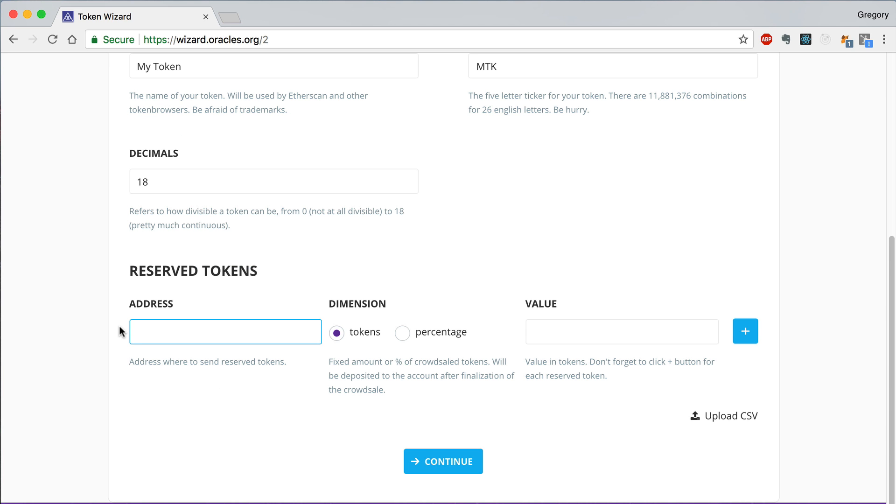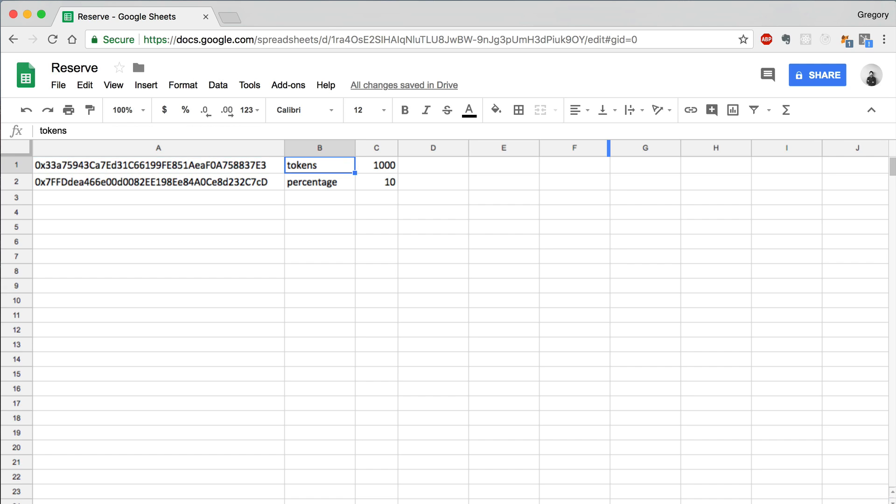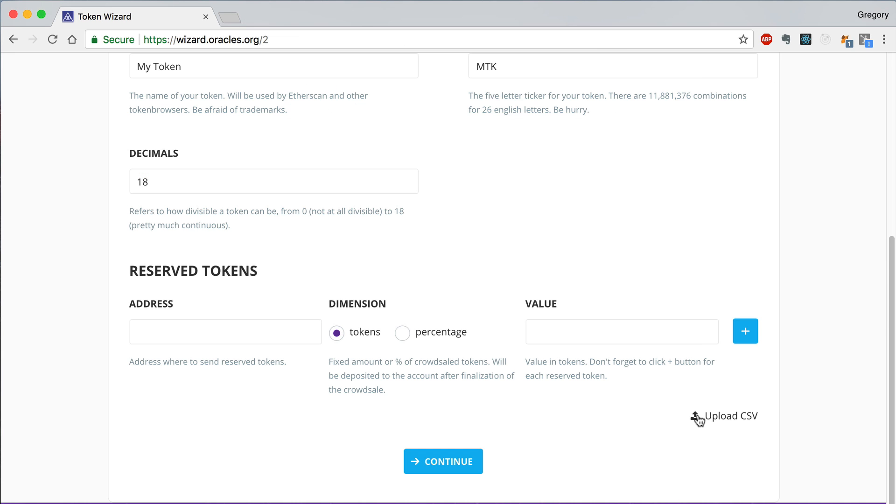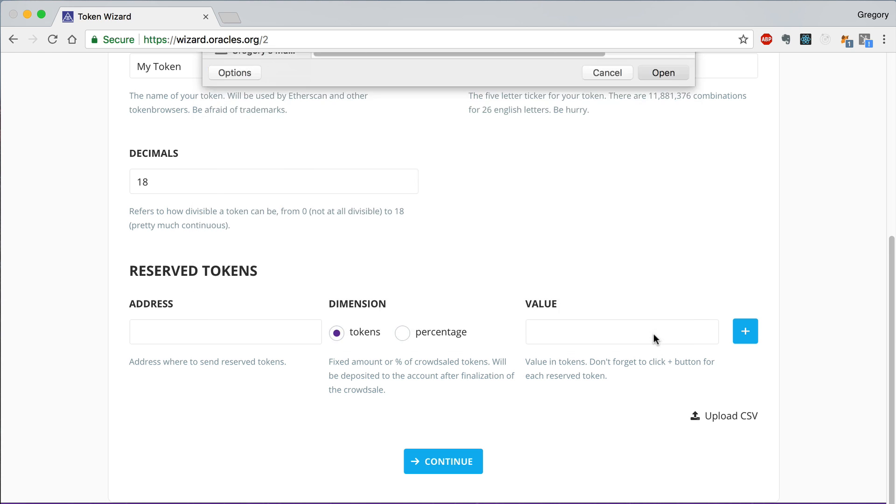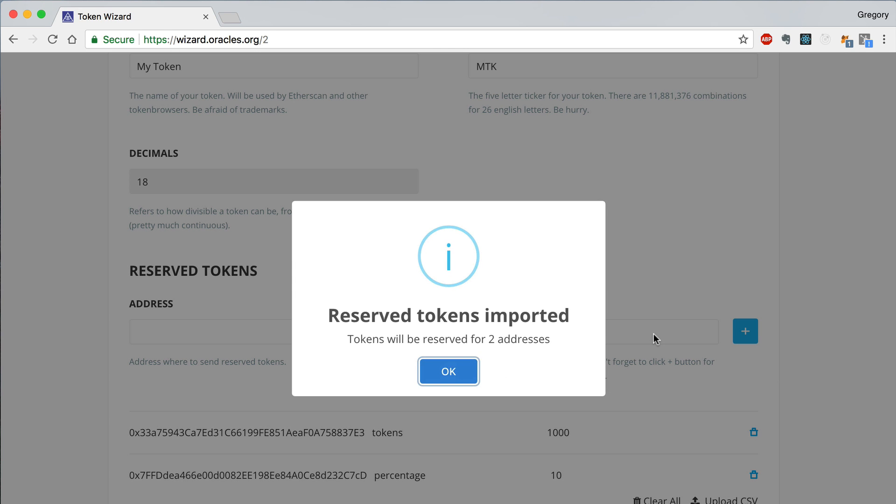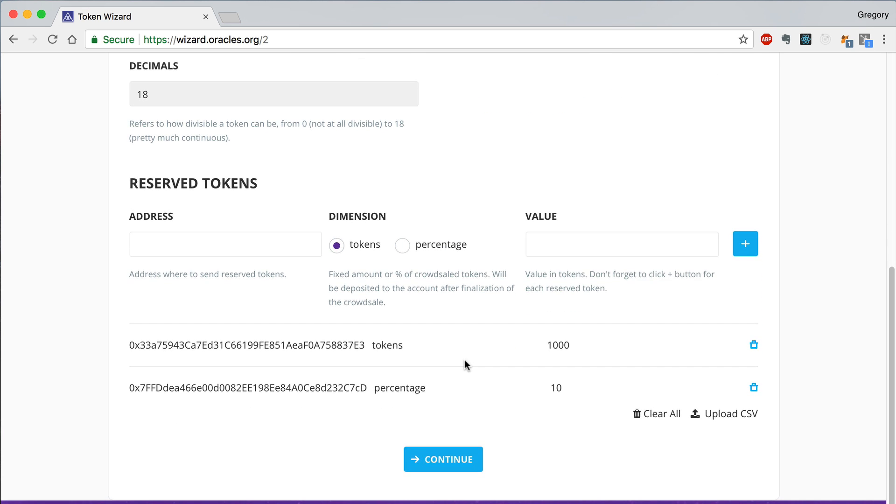Once you get to the reserved tokens section, you can use Token Wizard's CSV import feature to add multiple reservations quickly. This is the kind of CSV file that Token Wizard expects. It expects a column with the address, the dimension, whether you want to reserve a fixed amount of tokens or a percentage, and the value. Once you've imported the CSV, you'll see a confirmation message and you'll see the reserved addresses in the list below.